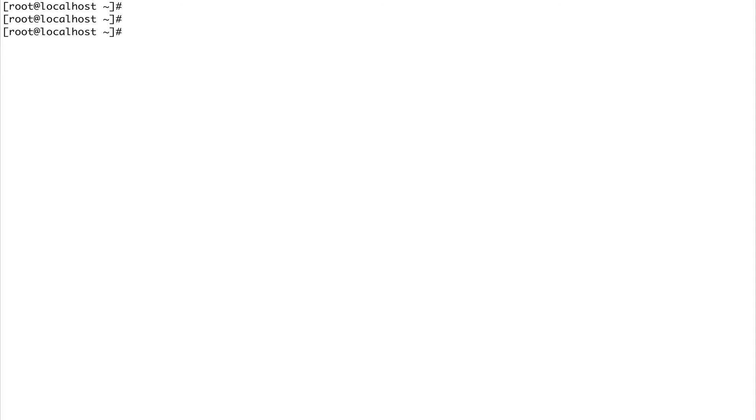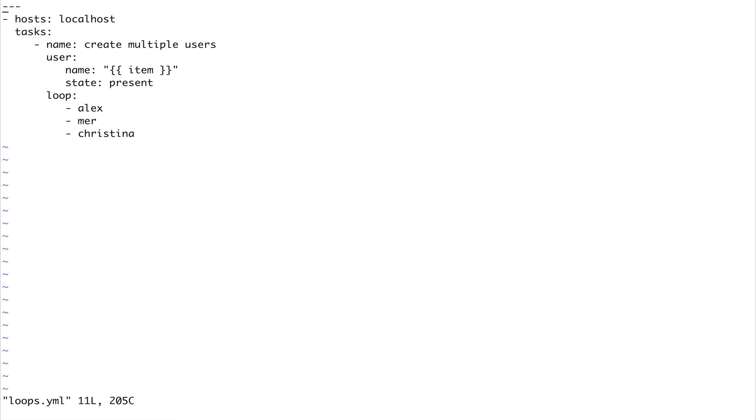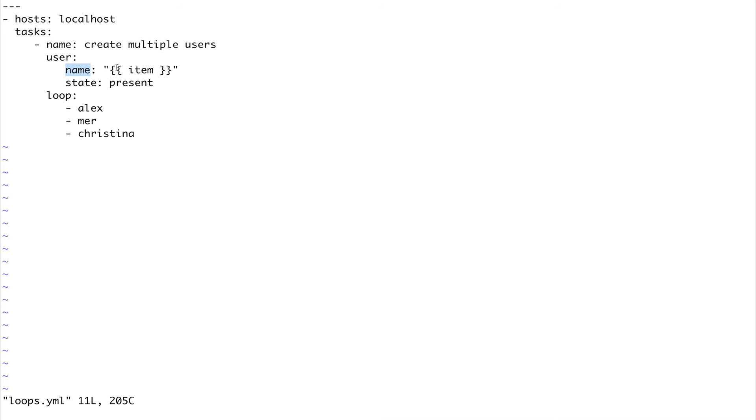Ansible gives you a way to loop over the names of the packages or the users, and you just have to write one single task. I've created a playbook called loops. Let's go inside this - you can see it's very simple. I'm defining my hosts, task name is create users. I'm using the user module - there's a user module explicitly used to create users on a system.